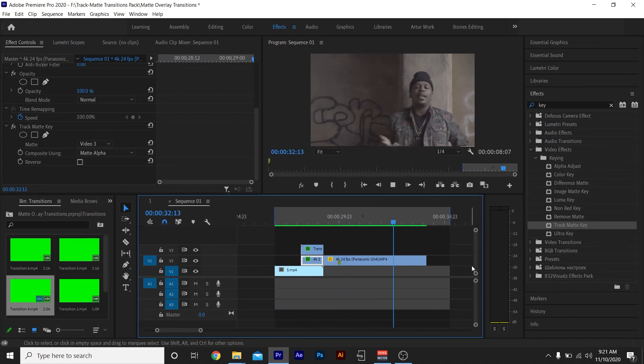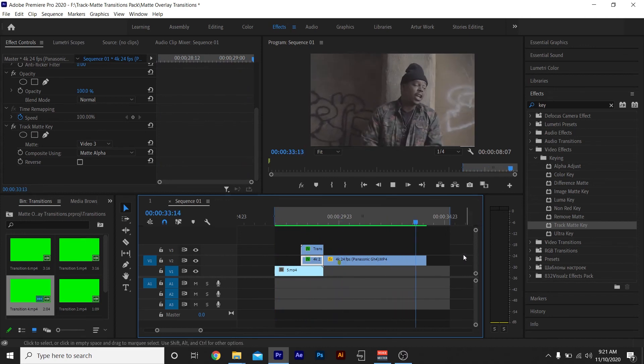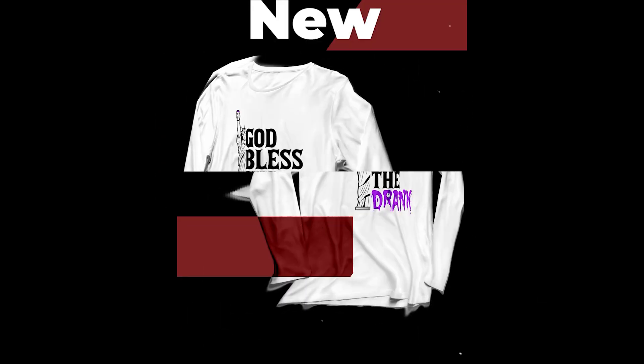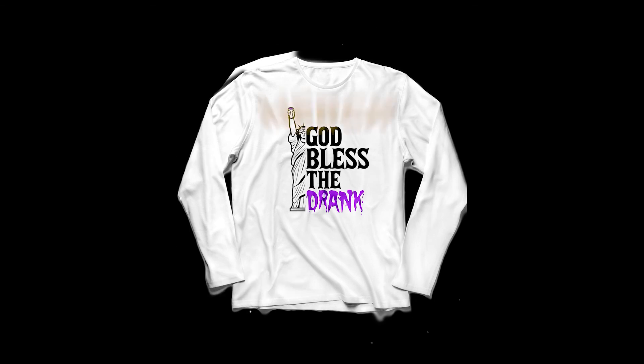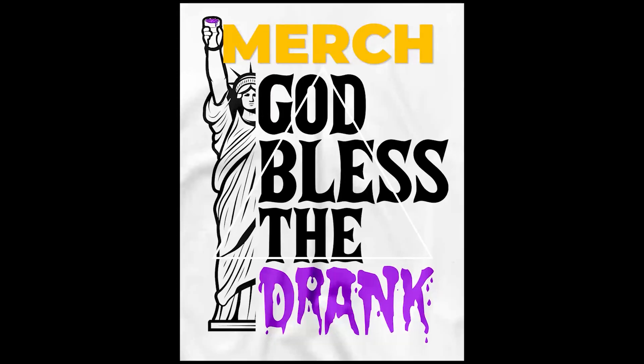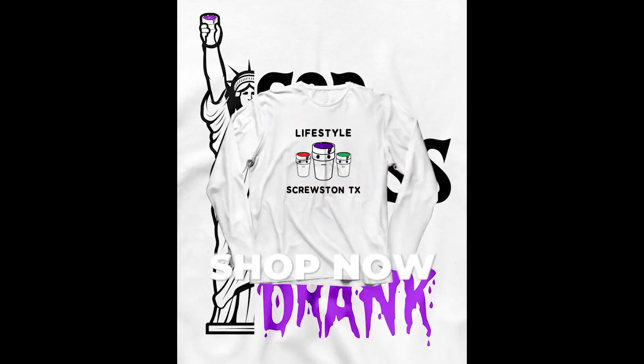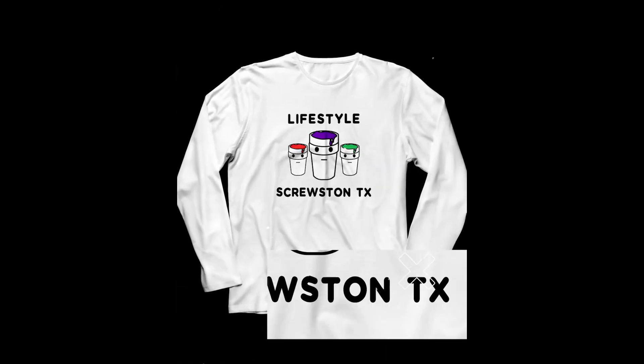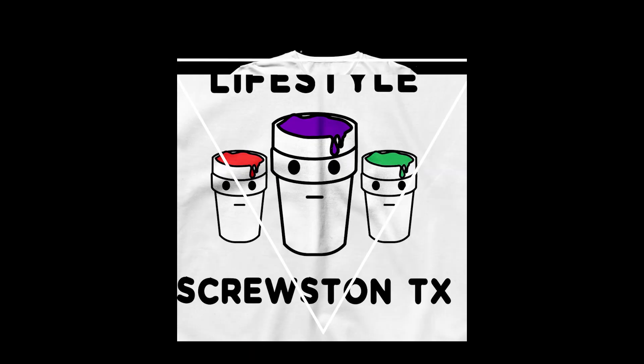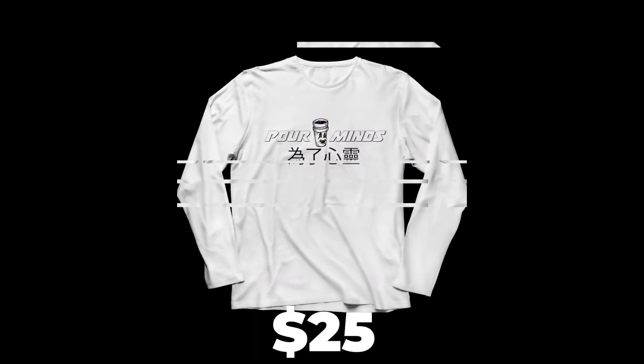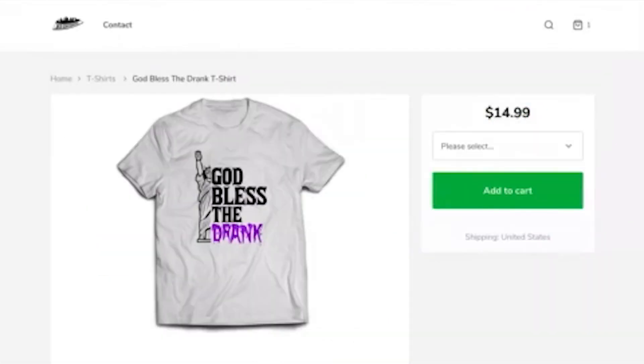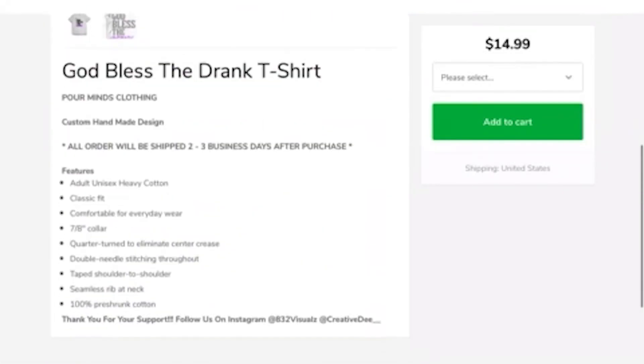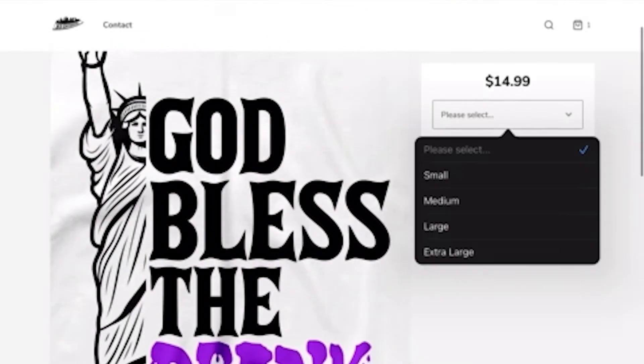And that's the Track Matte Key transitions. That's it for this video man, appreciate the support. We almost at 400 subs, we're on the road to 500. Make sure you like, subscribe, and comment down below. Check out my Sellfy store - I got merch, presets, much more coming. Tapping and I'm out.